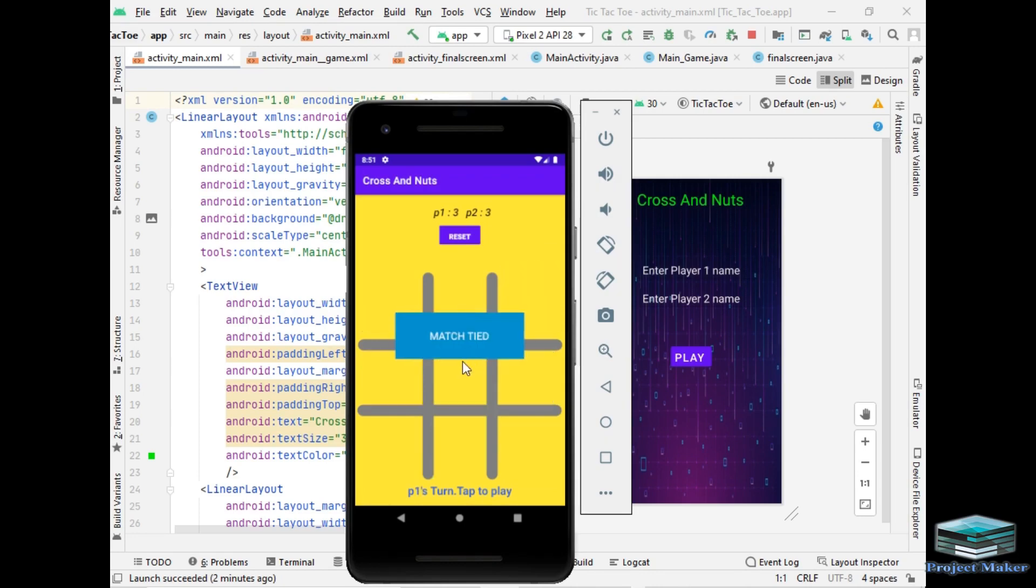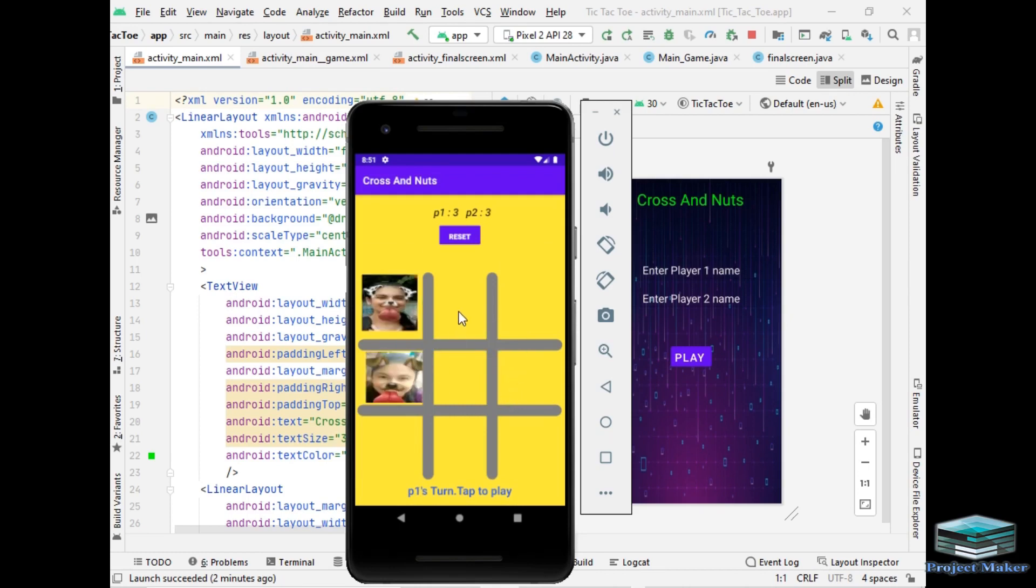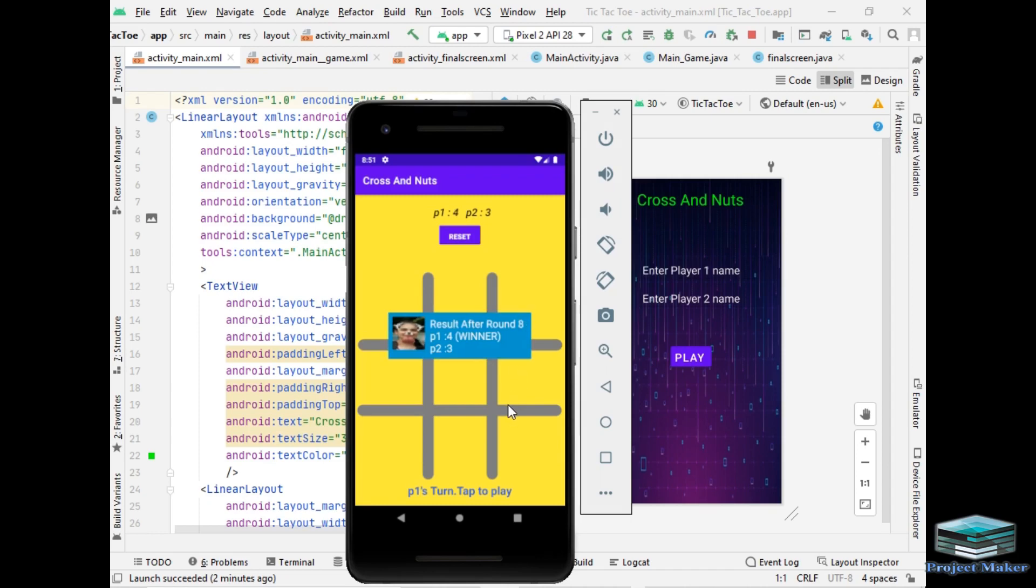So the match is tied and let's play next round now. So the winner of round 8 is P1 as you can see.